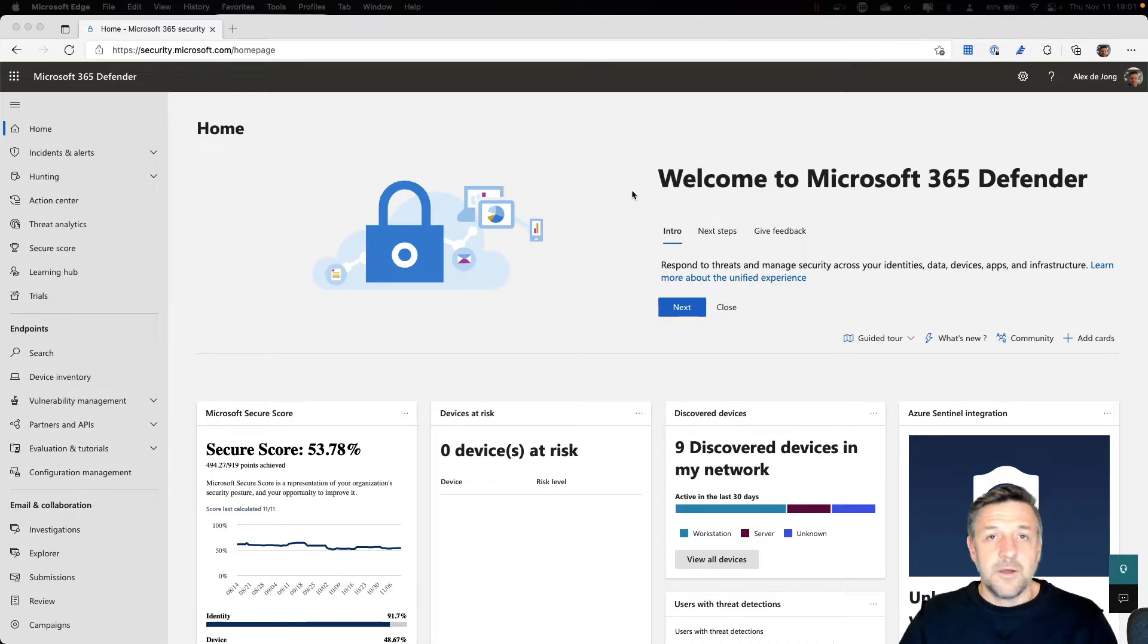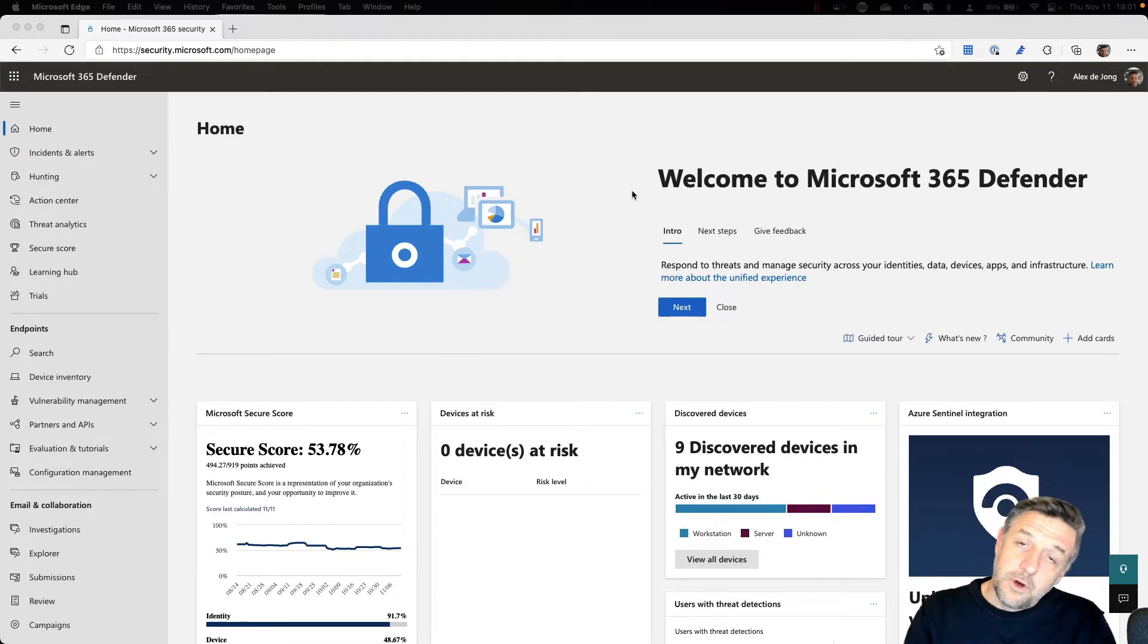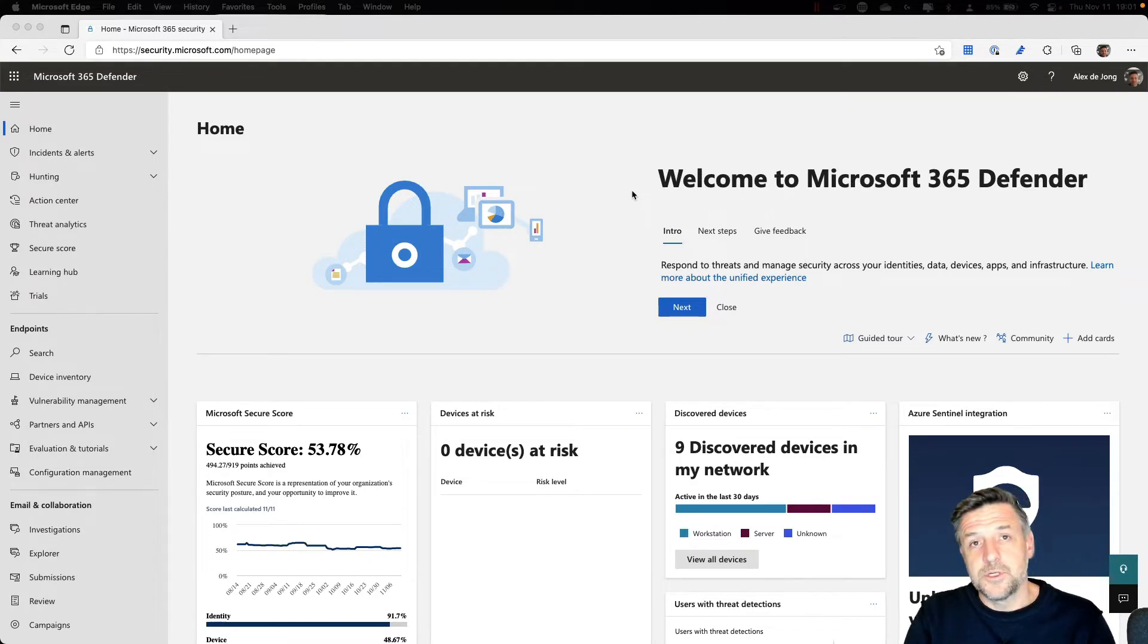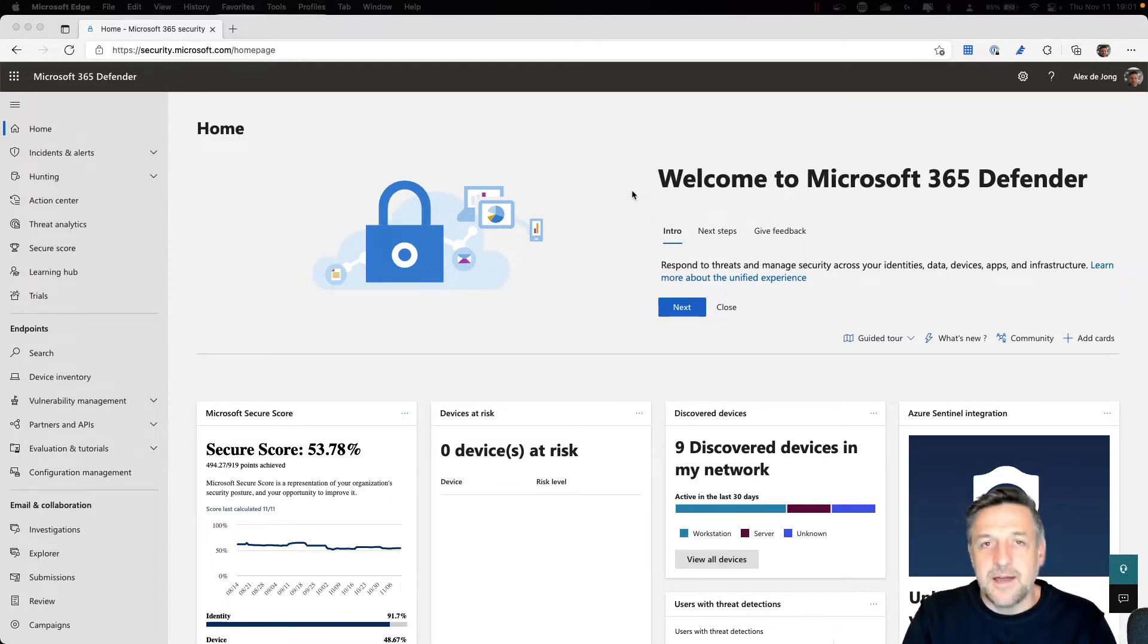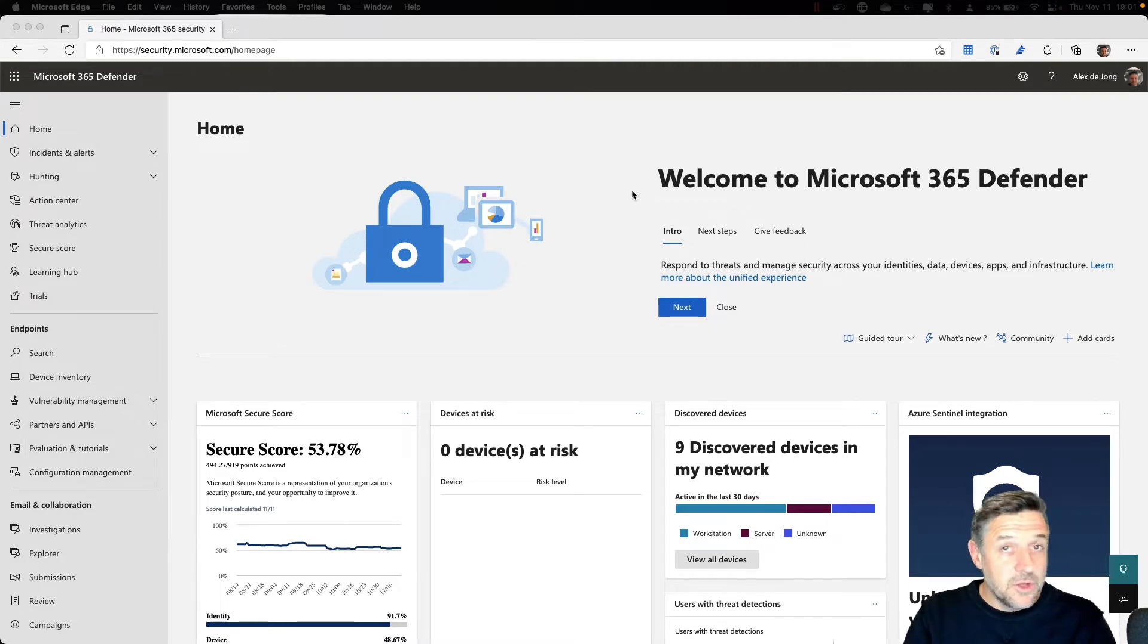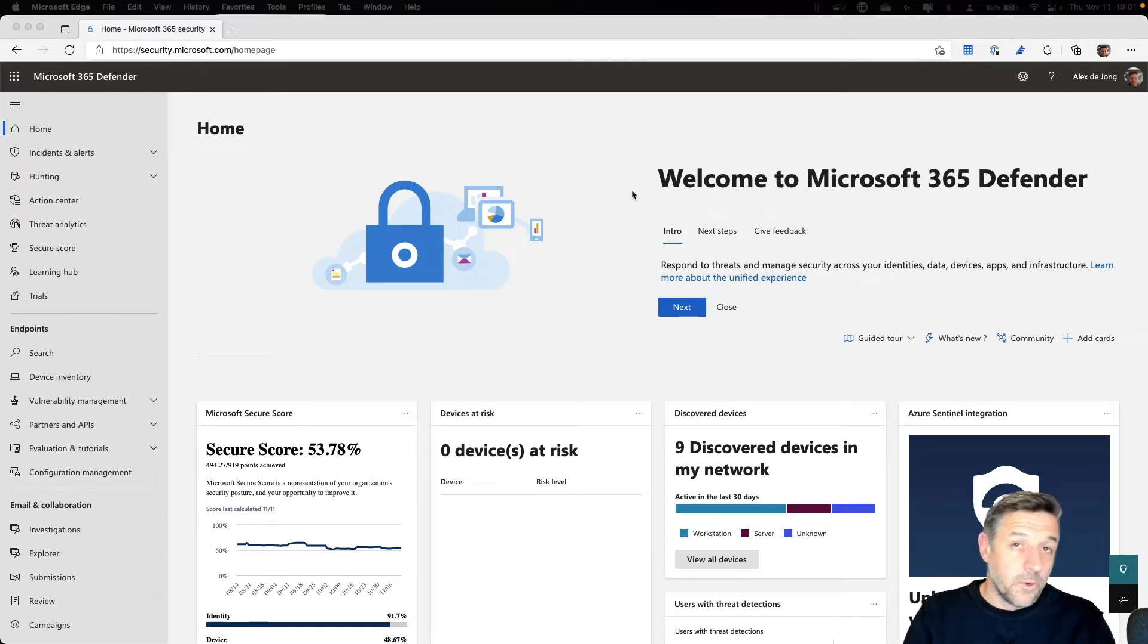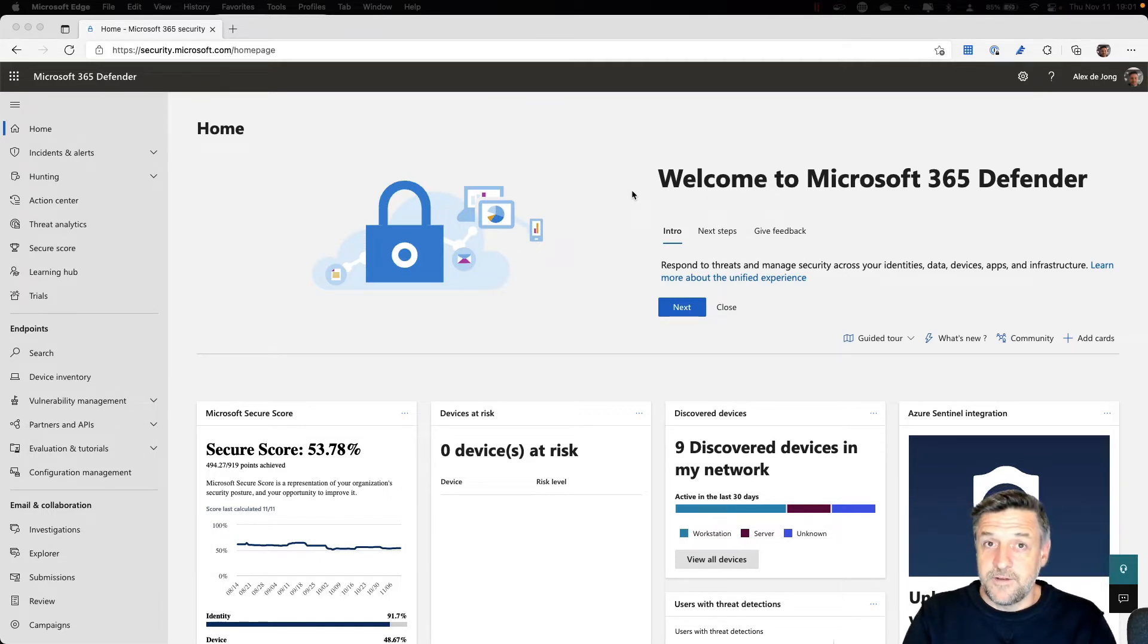You can do threat management for servers, mobile devices, laptops, computers, devices that are hosted in the cloud like Windows 365 or Azure Virtual Desktop, Linux machines, macOS machines, all kinds of devices that work with Microsoft Defender for Endpoint.